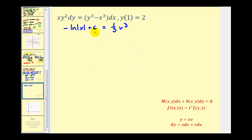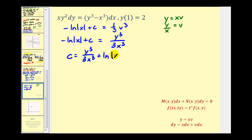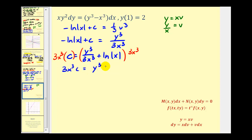We need to find our general solution in terms of X and Y, so we substitute back for V. Since we started with Y equals X times V, we have V equal to Y divided by X. This gives us negative natural log absolute value of X plus C equals Y cubed over three X cubed. Rearranging: C equals Y cubed over three X cubed plus natural log absolute value of X. Multiplying both sides by three X cubed gives us three X cubed C equals Y cubed plus three X cubed natural log absolute value of X.